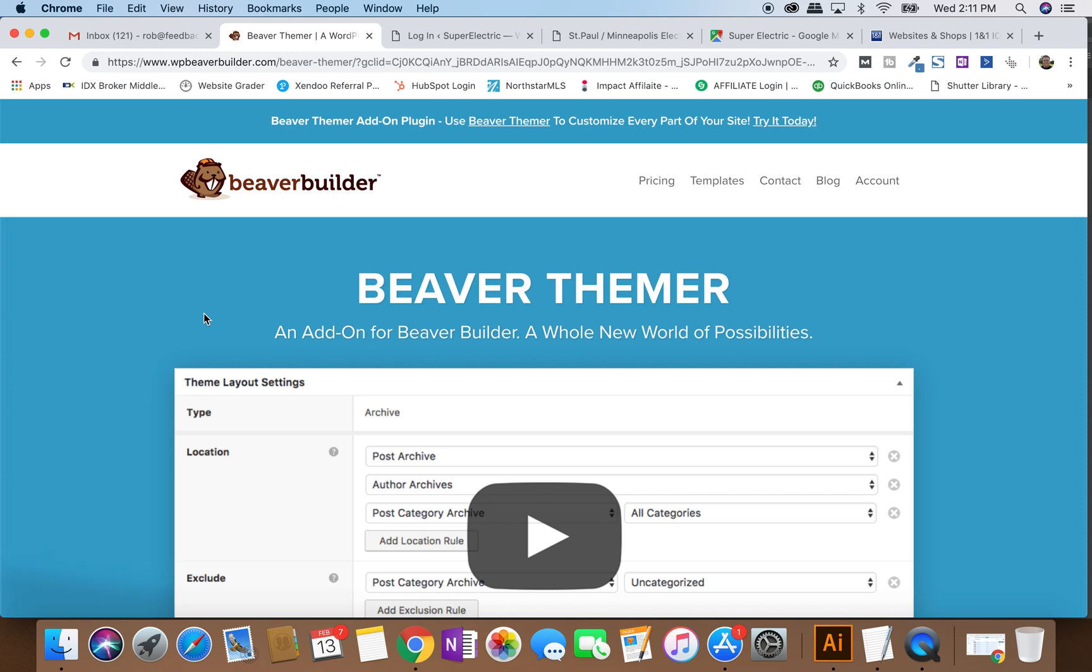We tend to use Divi, which is D-I-V-I, or Beaver Builder, or some of the more traditional Gutenberg editors when it comes to WordPress. There's quite a few different options. I don't mean to overwhelm you there, but let's just say for example you're a client of mine and somebody has added you as an editor or has put you as an admin.